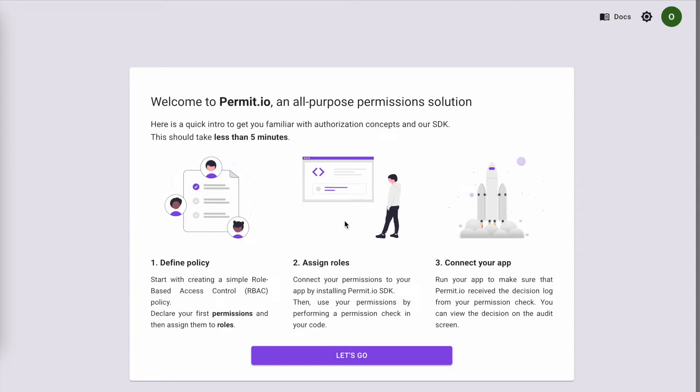In the onboarding we are going to create an RBAC policy. RBAC is a policy based on roles - admins, editors, viewers - that we can later enforce permissions for these roles in our product. We will start with creating a policy in three steps.